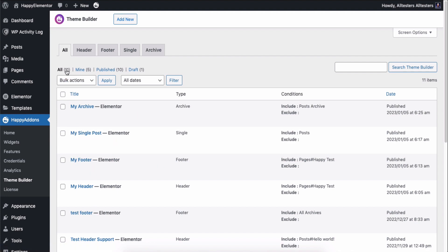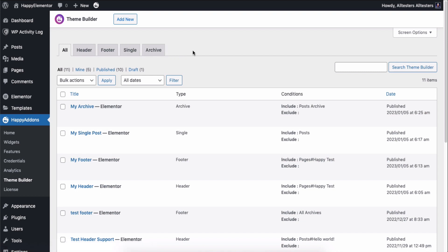Here you can see four available options: header, footer, single, and archive. Let's see them one by one.